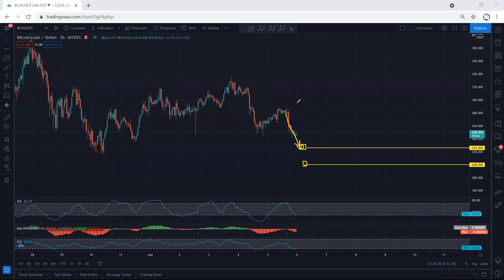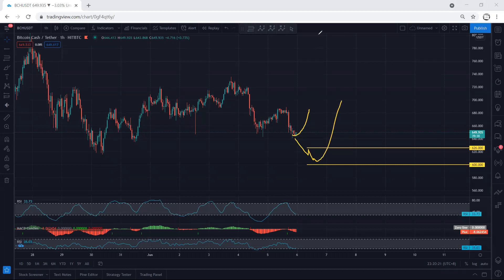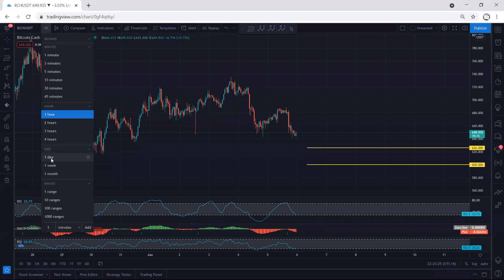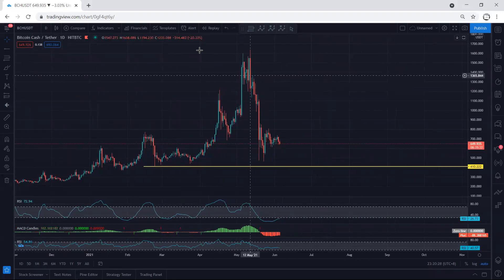It doesn't mean the price cannot reverse from here. The only thing is we're looking at the percentage of this move — we want to see how deep this one can go. Then from there, any reversal, we can look for buy. That means we are looking for a reversal: either the price reverses from here or drops some more before we get the reversal. In this case, we move to the daily chart to see how we can look for a trade.